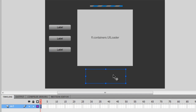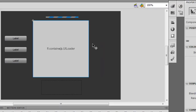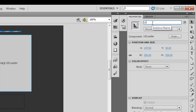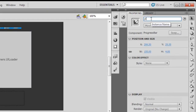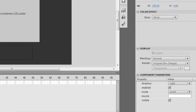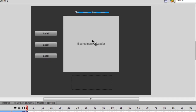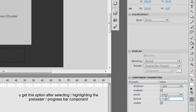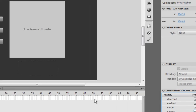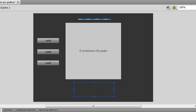Now I'll give instance names: the UI Loader I'll call 'uiLoader'. The progress bar I'll call 'pl' for preloader. I'm also going to link this preloader to the UI Loader — they get linked without any ActionScript. All I need to do is set the Source parameter to 'uiLoader', so the percentage gets directly linked to the preloader. That's very cool.